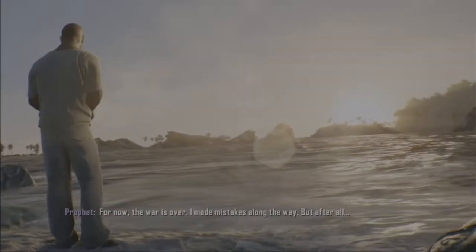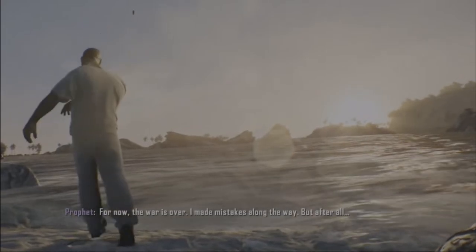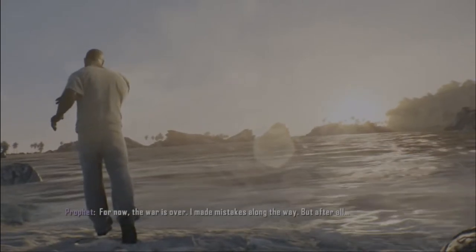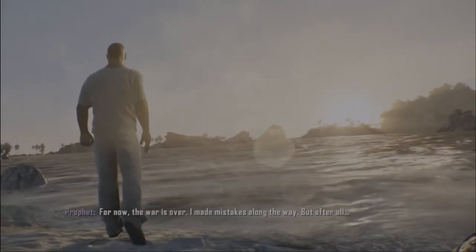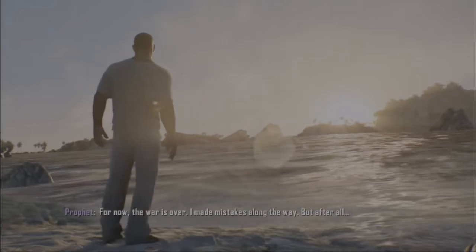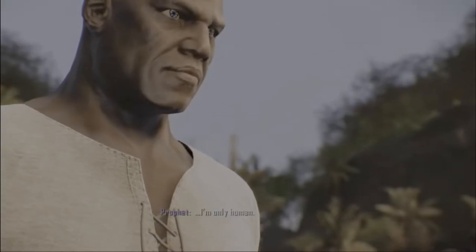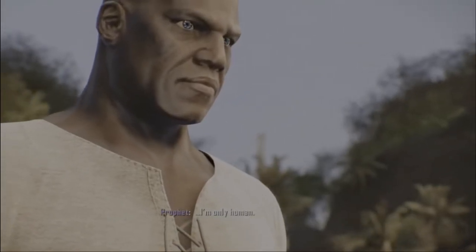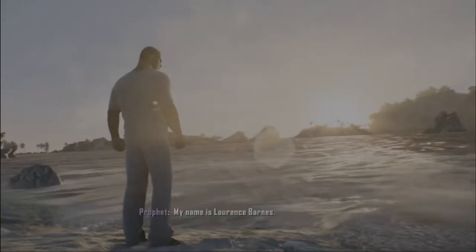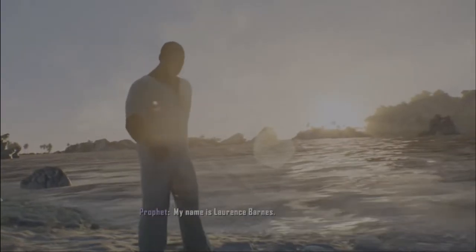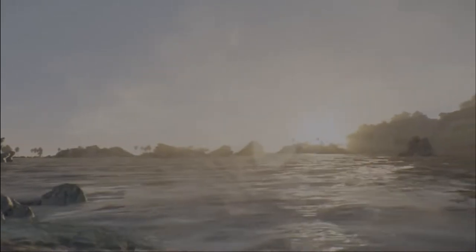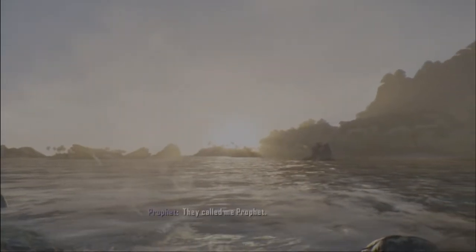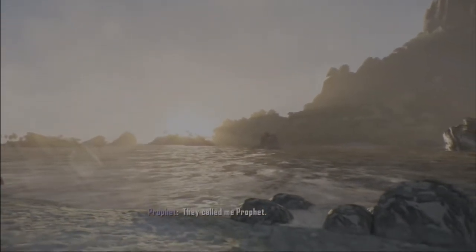Just like that. For now, the war is over. I made mistakes along the way, but after all, I'm only human. My name is Lawrence Barnes. They called me Prophet.